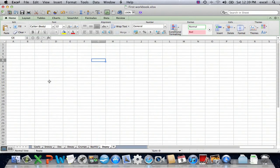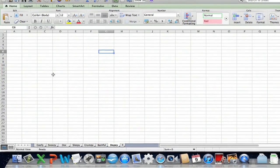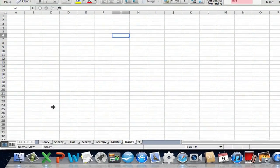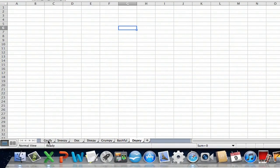So I have a completely blank workbook open on my screen here, and I've got seven different tabs at the bottom representing the seven different sheets.